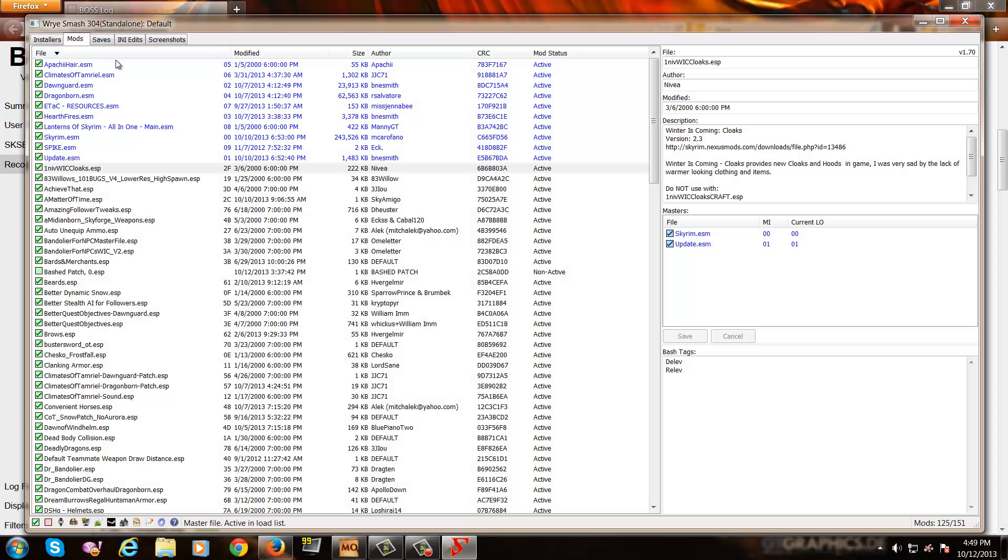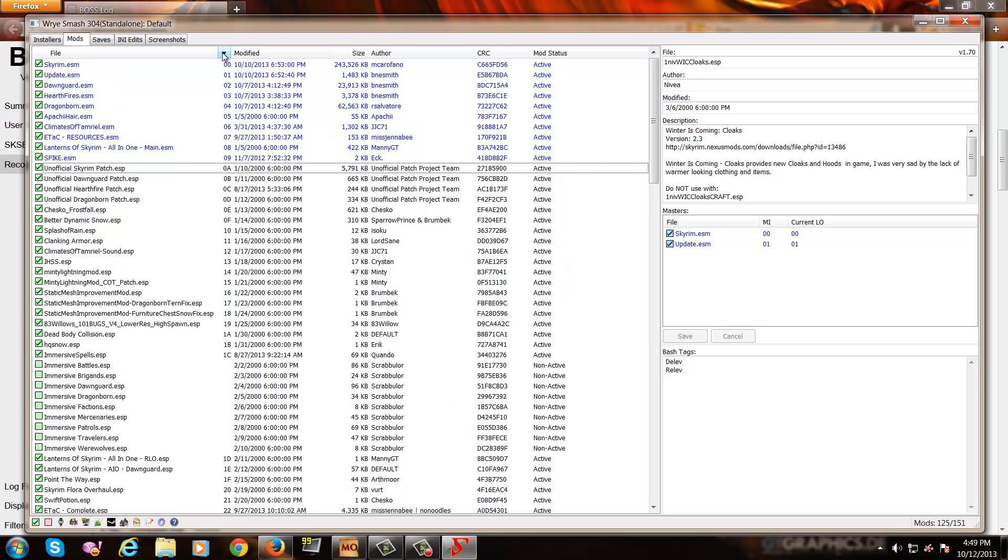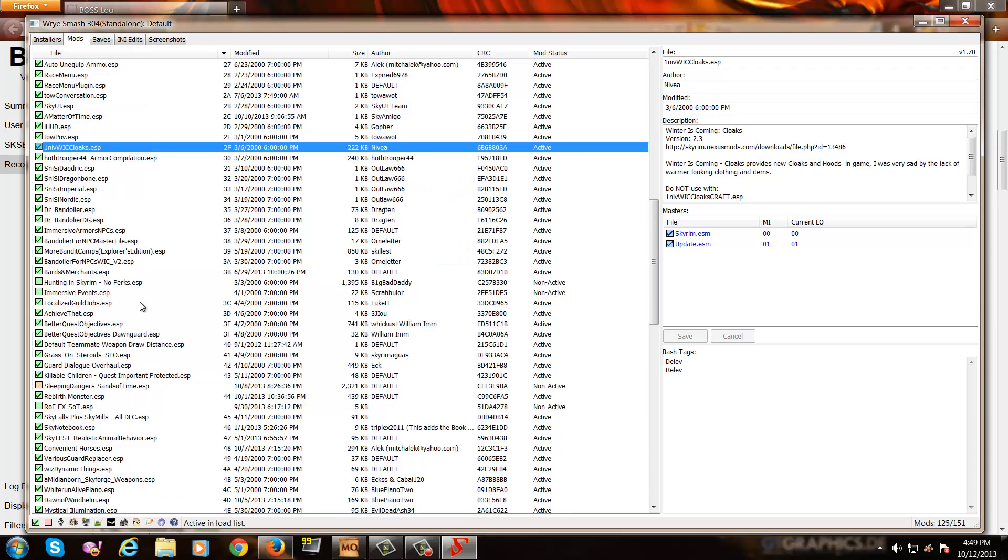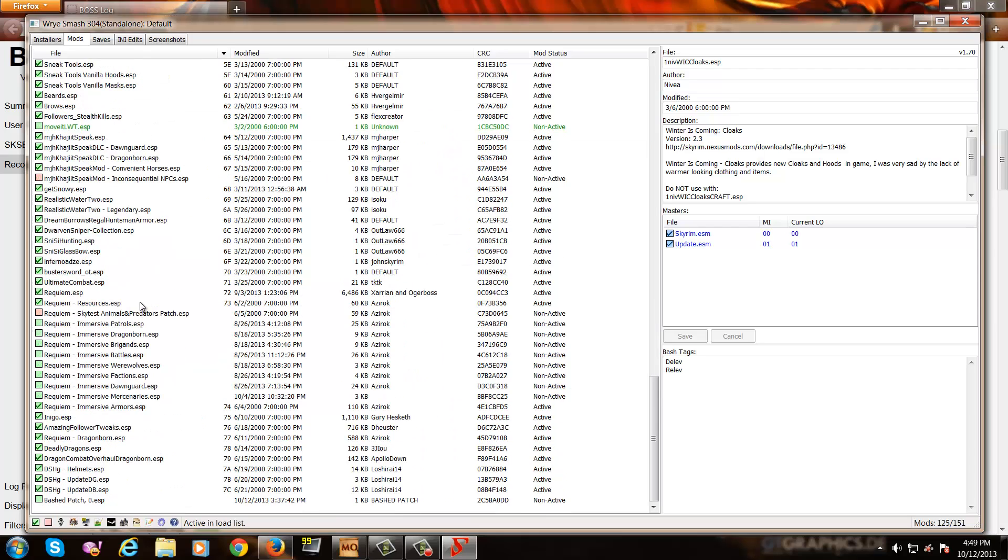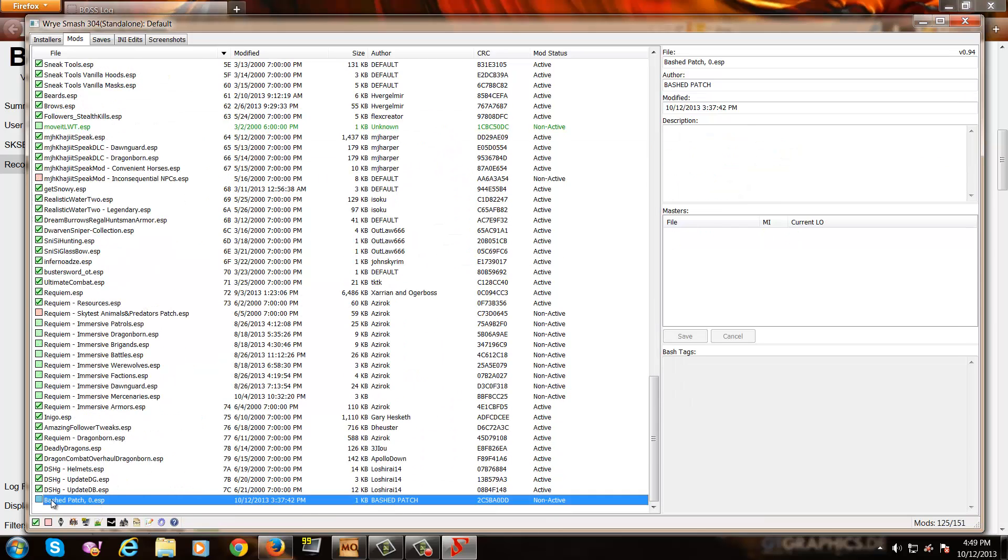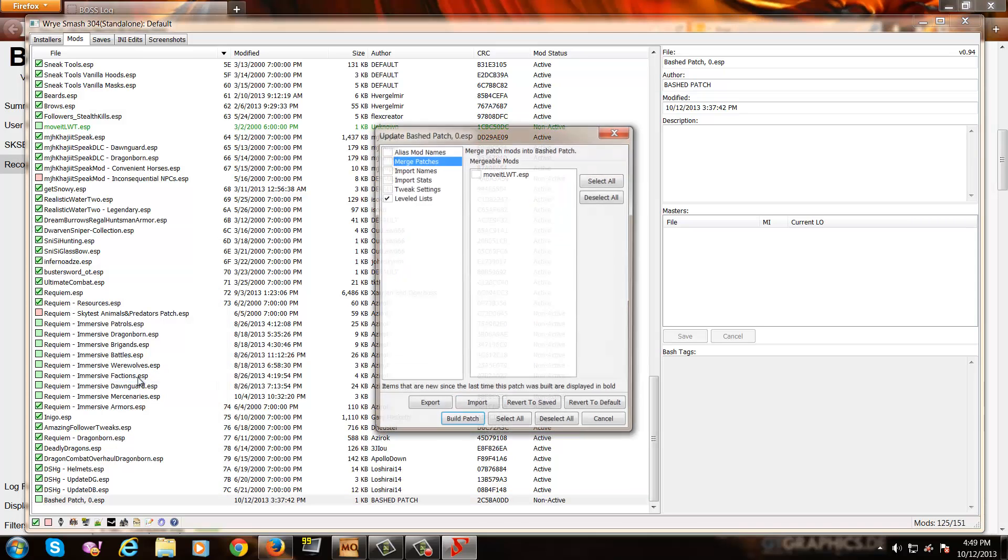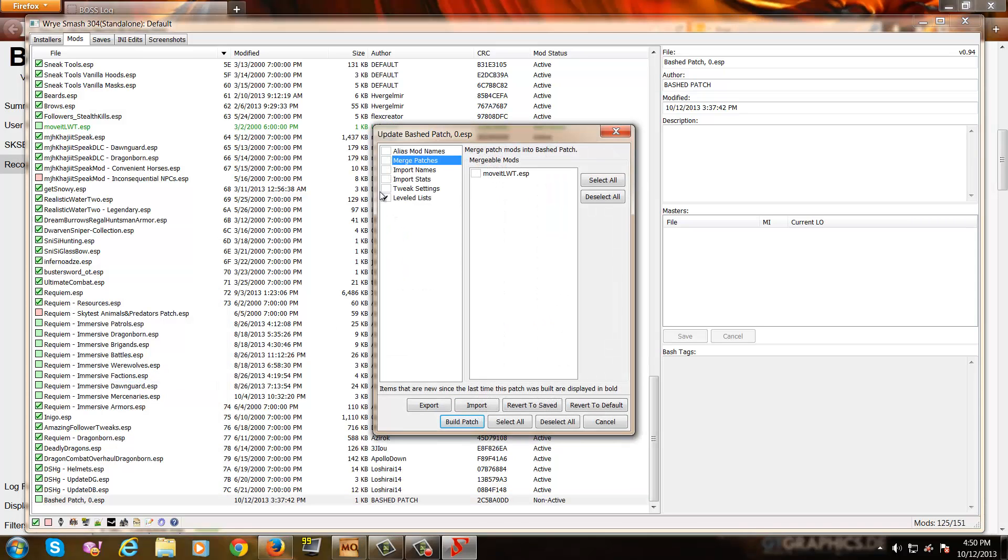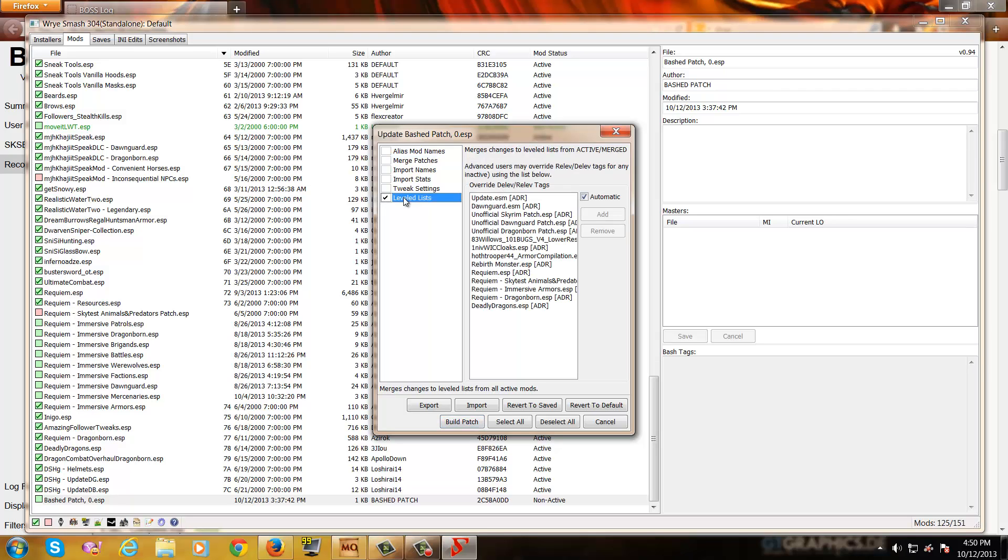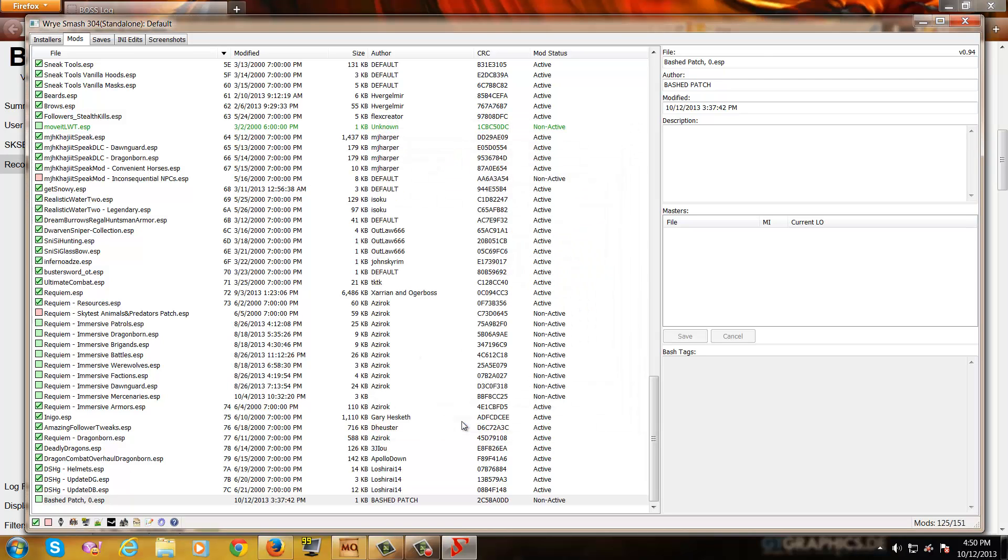I'll go back to Wrye Bash and then I will click on this button here which loads everything into the proper load order that's shown in Mod Organizer. I'll scroll down to the bottom and I have a Bashed Patch 0.esp. Now, this is what you'll see if you do not currently have a bash patch for Skyrim. As you can see, it's one kilobyte which means that this is an empty patch. So I'll right click on this and then I'll click on rebuild patch. The only thing I have checked right now is level lists because that's all I want it to do. I just want to merge level lists. If anything else is checked, uncheck it and then click build patch.